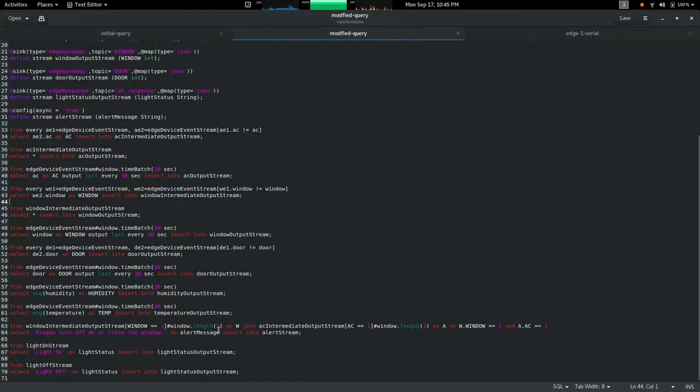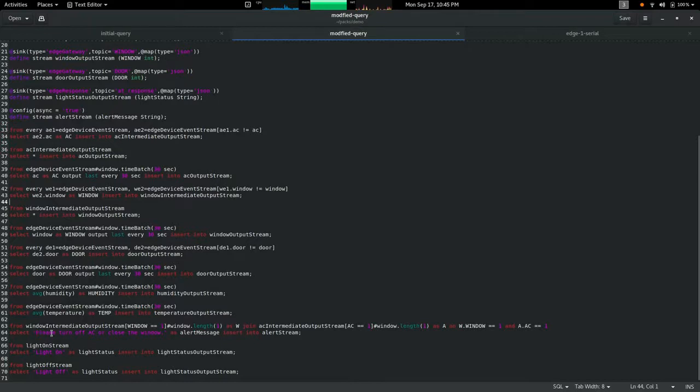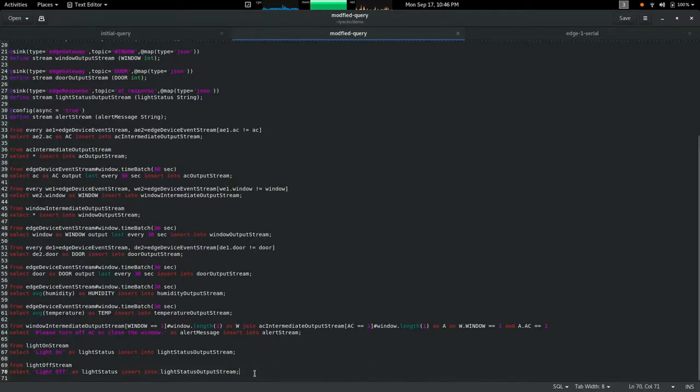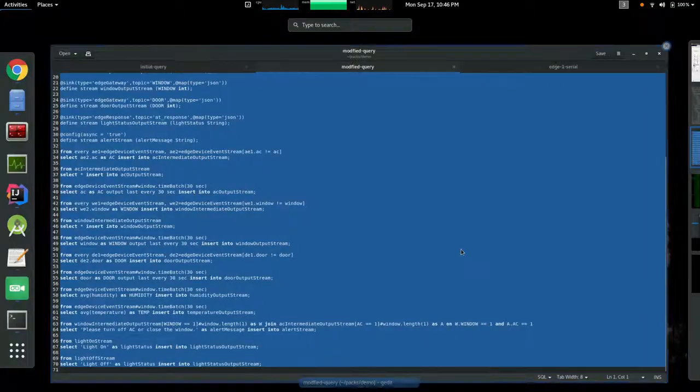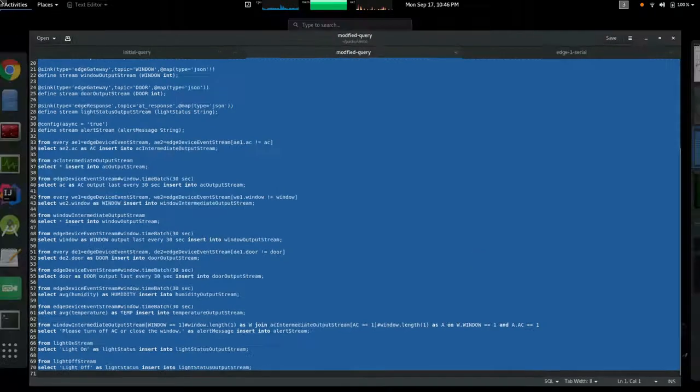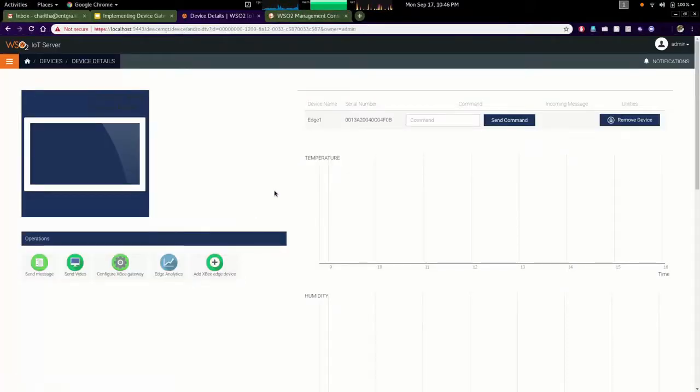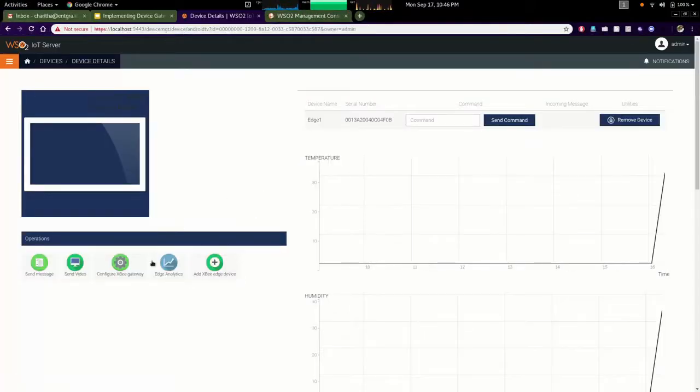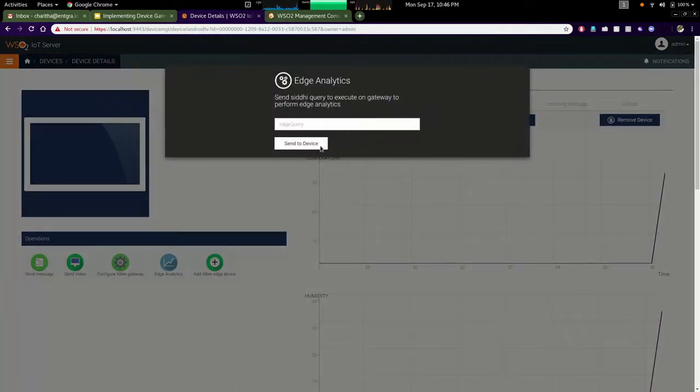In here you can see that I have a specific logic to monitor when the window is open and the AC is turned on. If the window is open and AC is turned on, I am going to display the message on the TV screen saying please turn off the AC or close the window. That kind of manipulation can be done with the power of edge analytics. I am copying that Siddhi query and going to send it to the Android TV gateway using the edge analytics button.